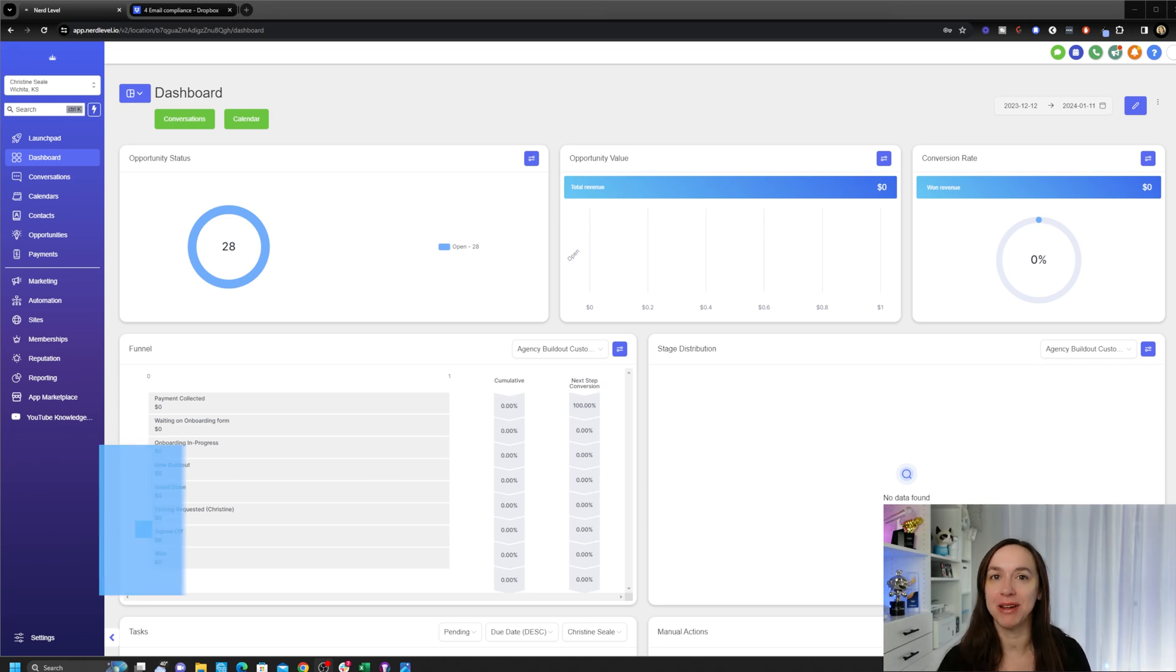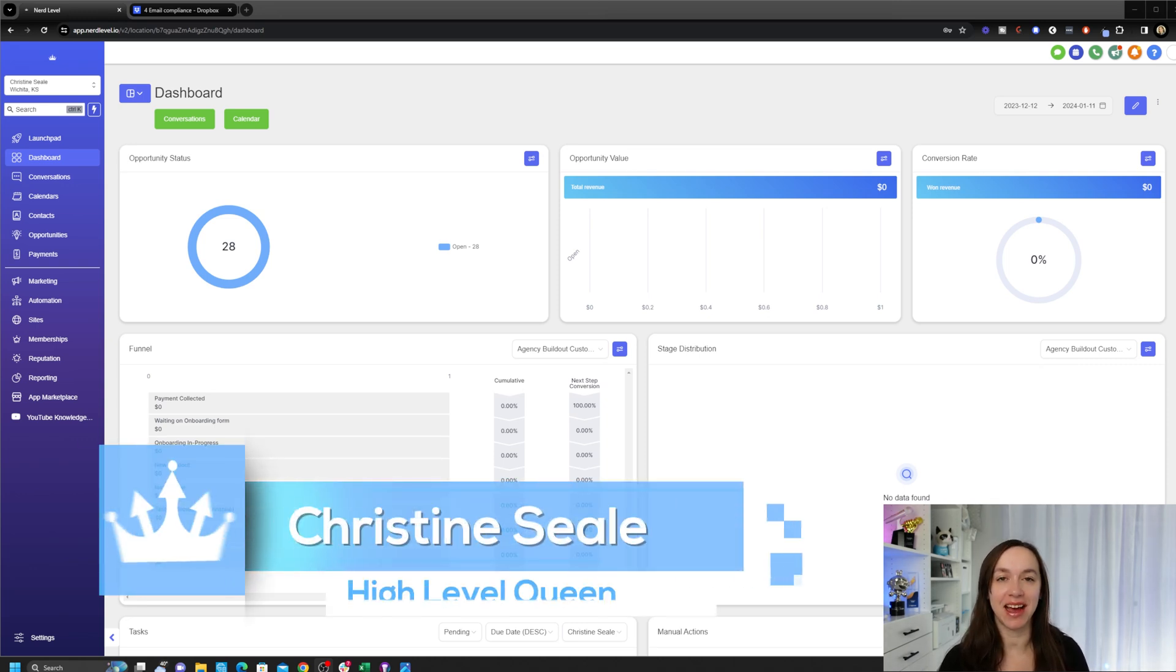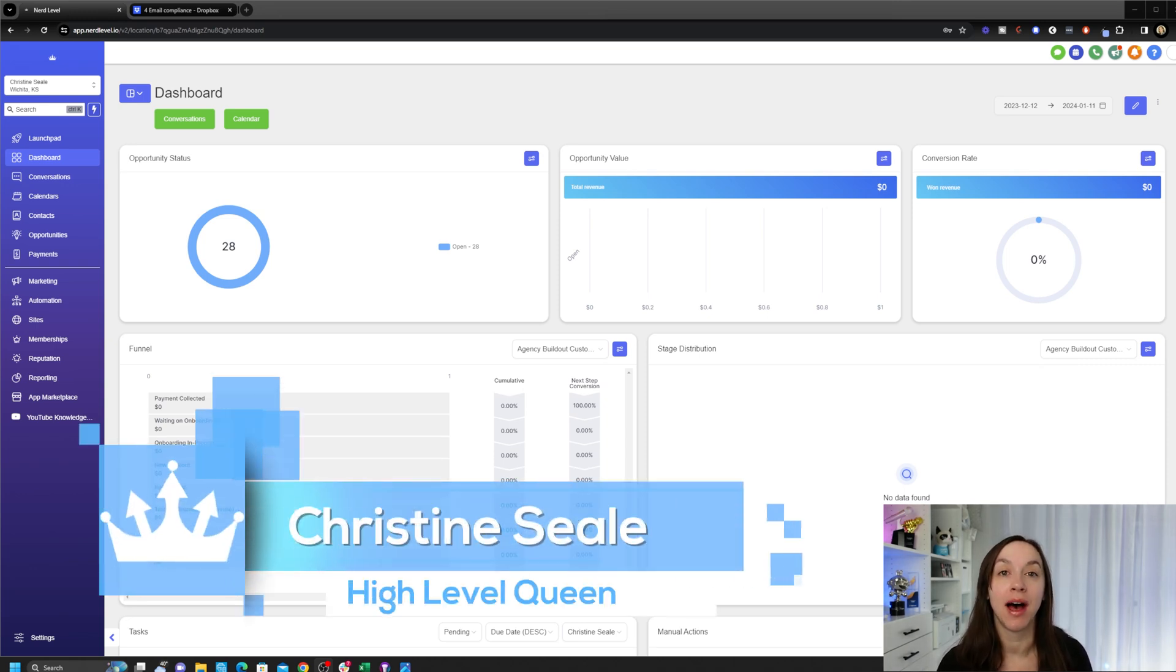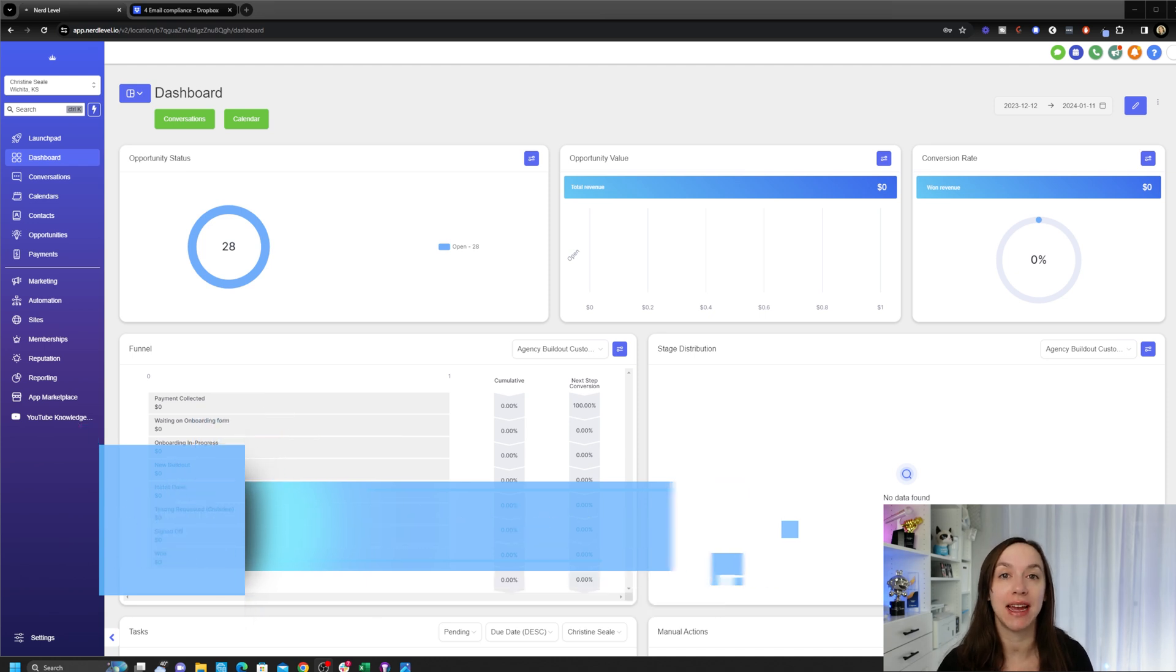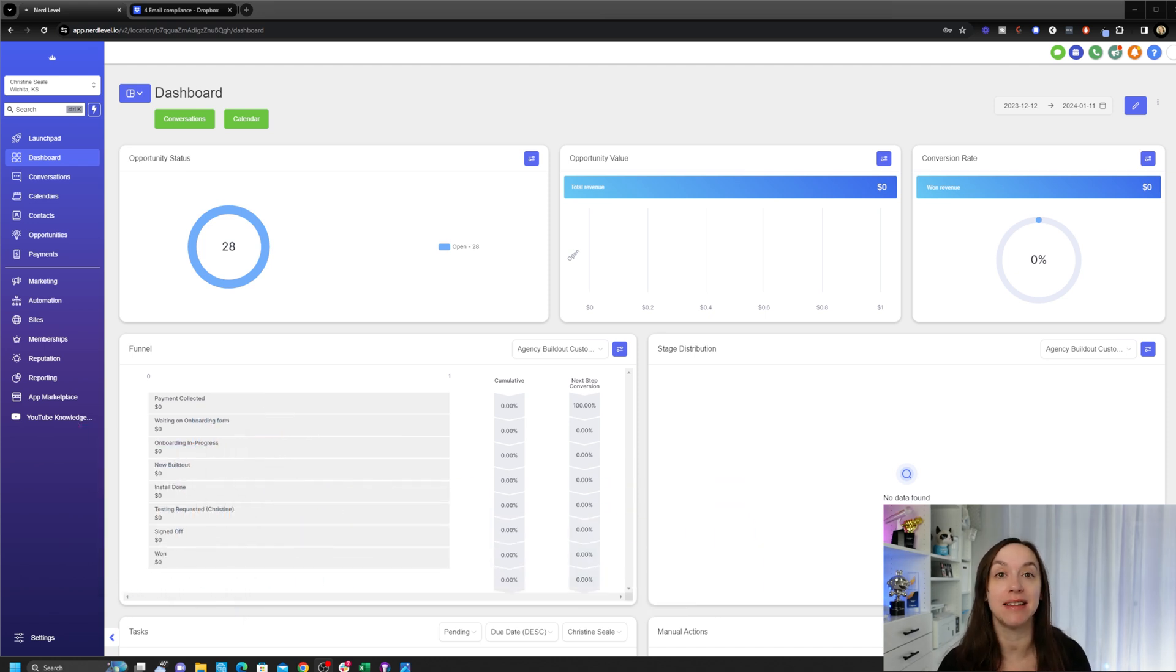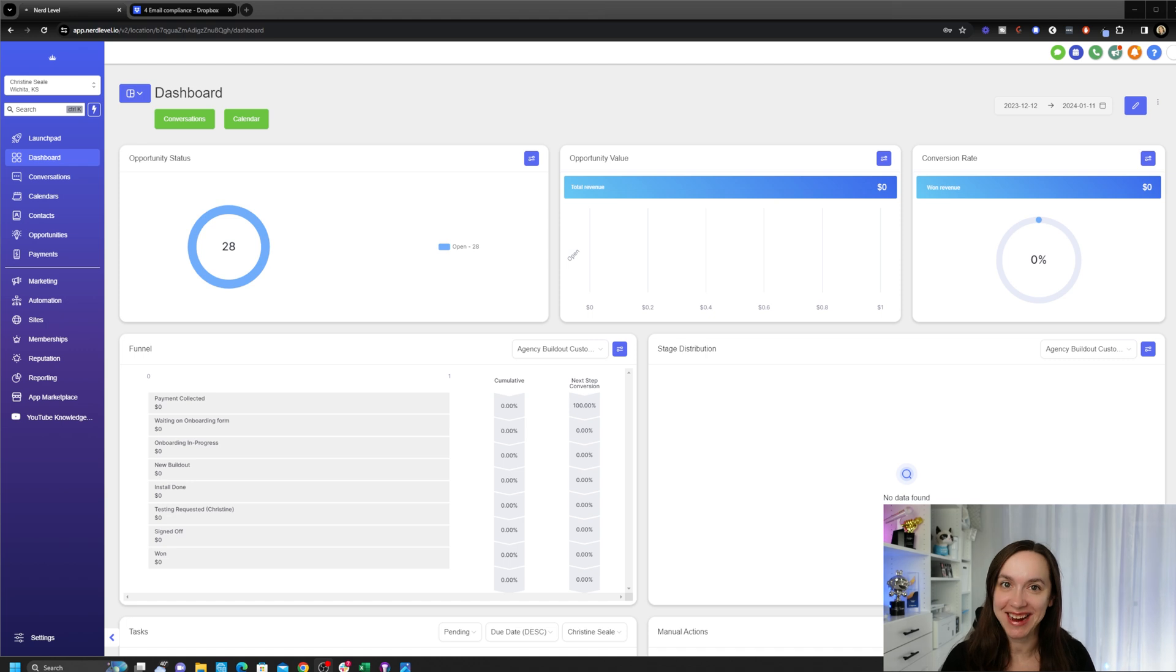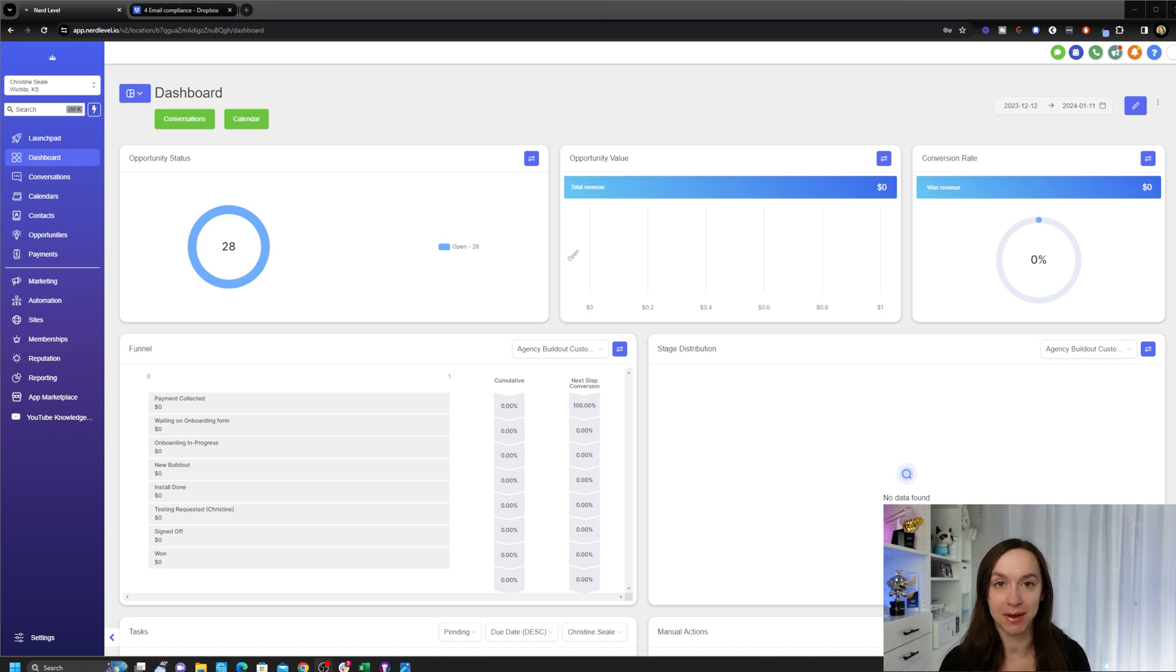Hey guys what's up, it's Christine CLD High-Level Queen, and in this video I'm going to show you guys how to create customized dashboards drag-and-drop, which is really exciting for yourself or for your whole company. So let's get started.